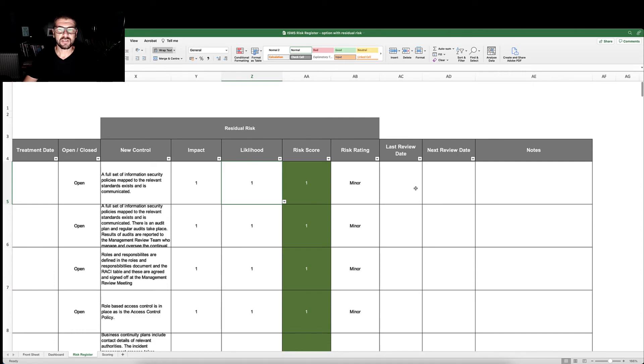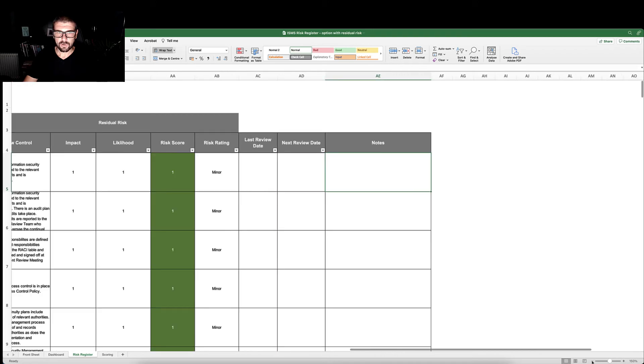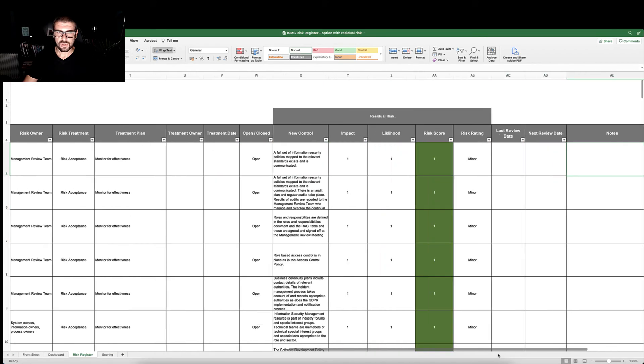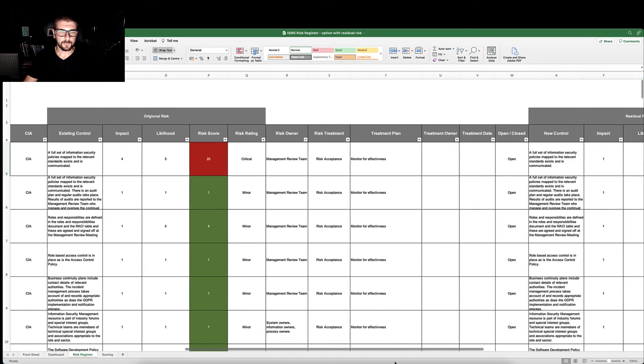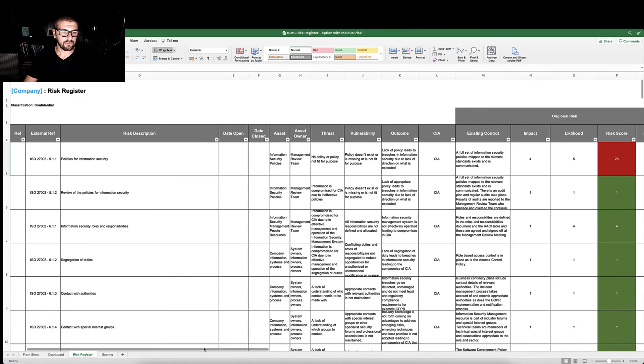You would put the last review date and the next review date and then allocate notes as appropriate. That represents your high-level risk register managing risk and residual risk.